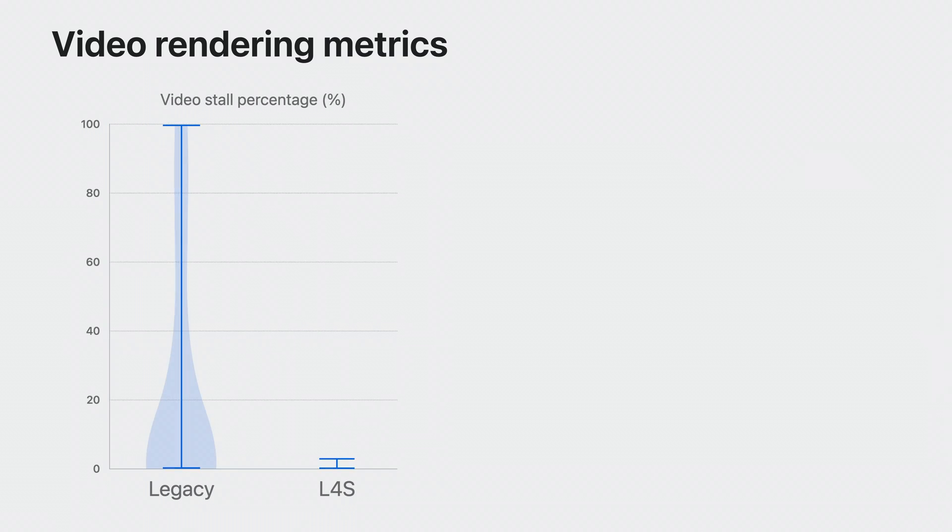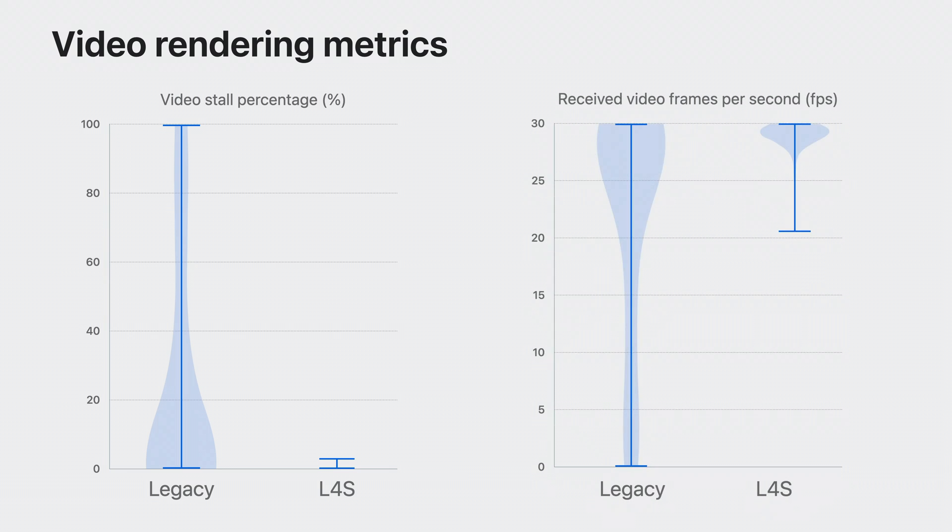The improved latency and packet loss rate translated directly into better rendering metrics of our video call. First, let's look at the video stall percentage. A lower stall percentage means fewer freezes during a video call. Without L4S, we experienced video stalls in our app from time to time. But with L4S, video stalls were almost completely eliminated. Next, let's look at the received video frame rate. A higher and more consistent received video frame rate means a richer and smoother video call. With L4S, received video frame rate was above 25 frames per second for most of the time. However, the legacy one sometimes dropped to as low as zero frame per second, which means a complete video stall.